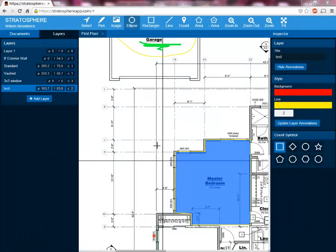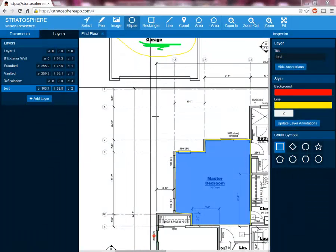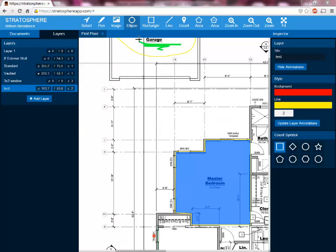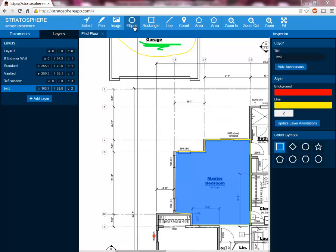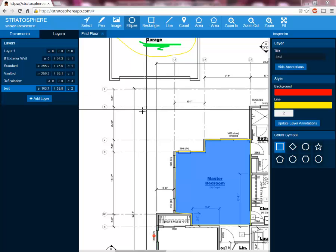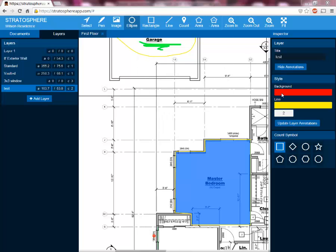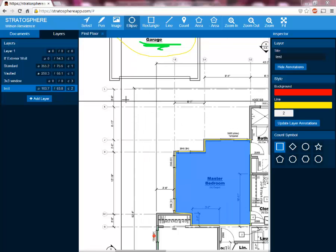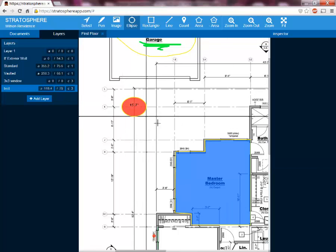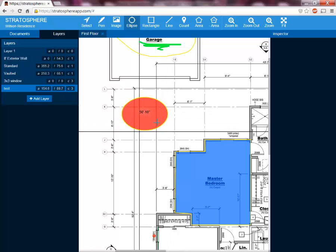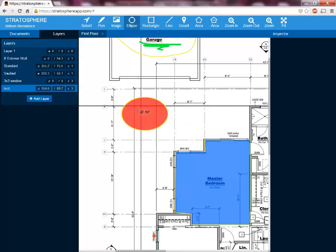There are two small tools up at the top I've yet to show you. The first one is the ellipse tool. The ellipse tool works exactly the same way as the rectangle tool, except obviously it forms an ellipse shape. Here we have our background color and line color selected for our test layer, and we're going to simply click a start point and click an end point, and it will create an area takeoff for that ellipse.